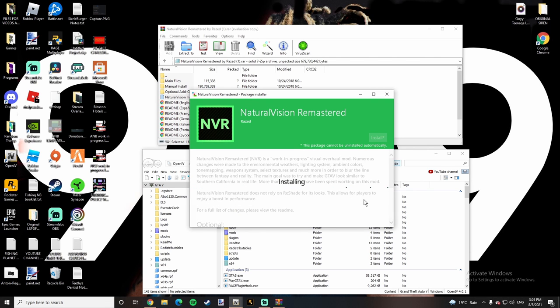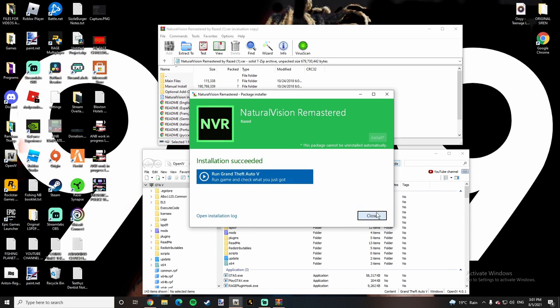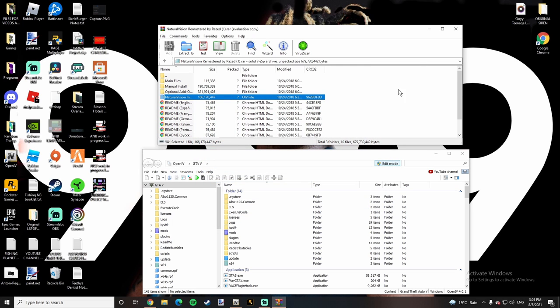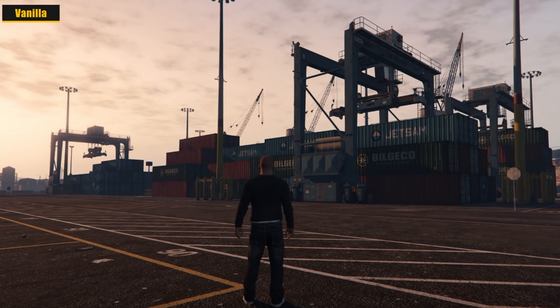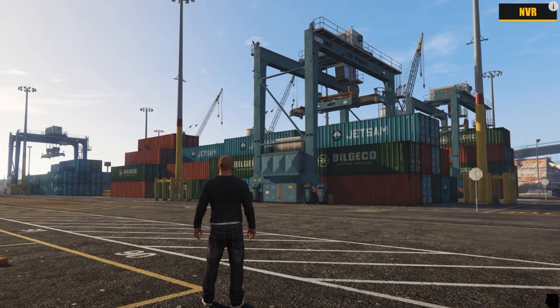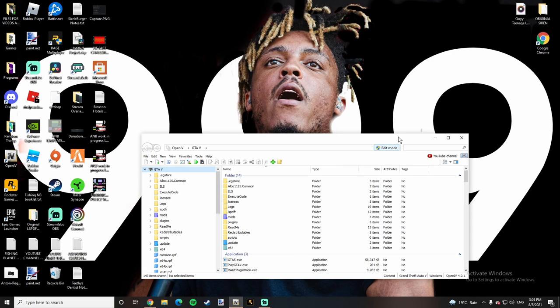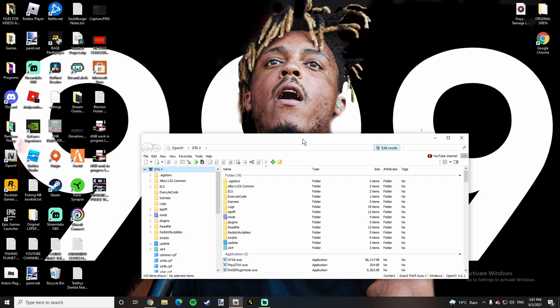So once it's done installing guys, I will pop up a picture on the screen of the Vanilla graphics versus the Natural Vision Remastered Graphics. Those are the two comparisons guys. I'm not going to show you guys because I already have it in my game and I don't know how to uninstall the Natural Vision Remastered to show you guys what it looks like without it and with it. So I hope you guys did enjoy this video on how to install Natural Vision Remastered for GTA V. If you guys are new here, don't forget to leave a like, subscribe down below with post notifications turned on. Like I said in the beginning of the video, and I'll see you guys in my next video. Peace out.